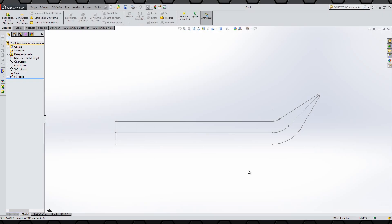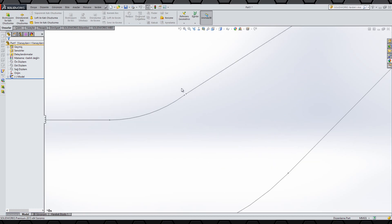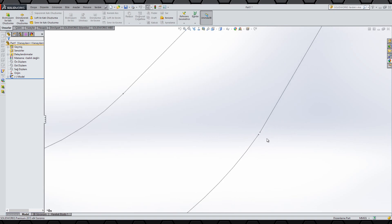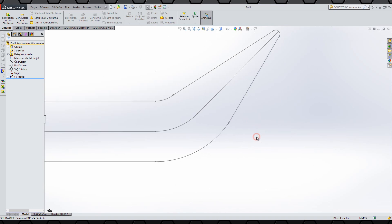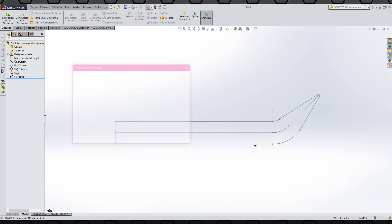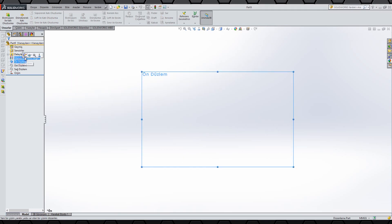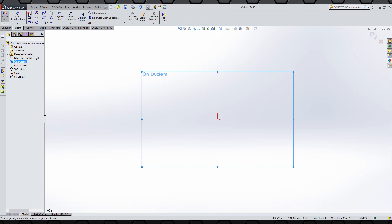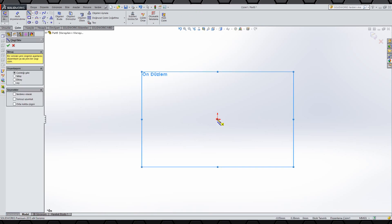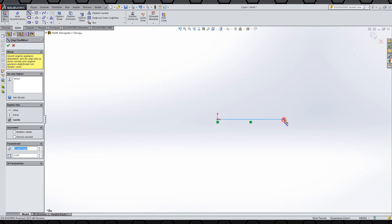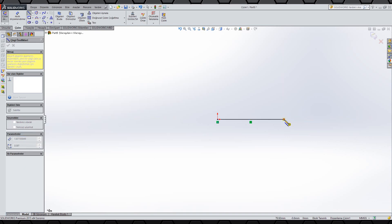Merhabalar. YouTube'daki bir yorum üzerine bir arkadaşımız bizden bu geometriye sahip bir modeli nasıl çizeceğimizi sordu. Bana gönderdiği çizim bu. Kardeşimin çiziminde bazı sıkıntılar mevcut. Bu sıkıntıları göz ardı ederek yeni bir parça ortamında aynı geometriye sahip bir parça modellemesi istedim.